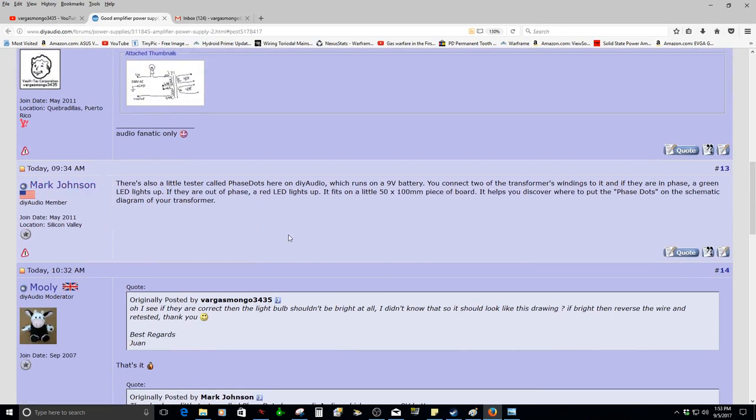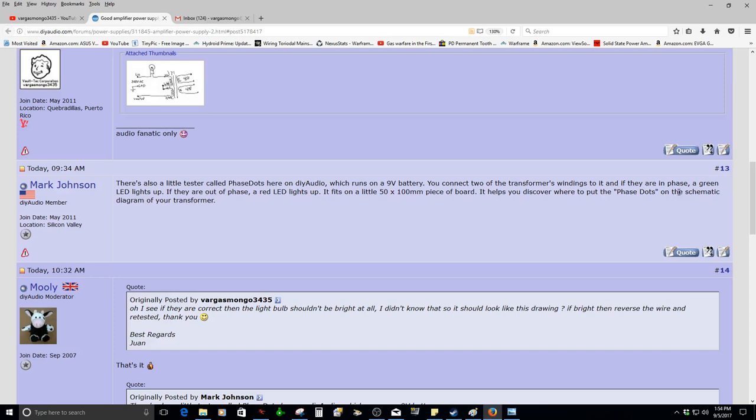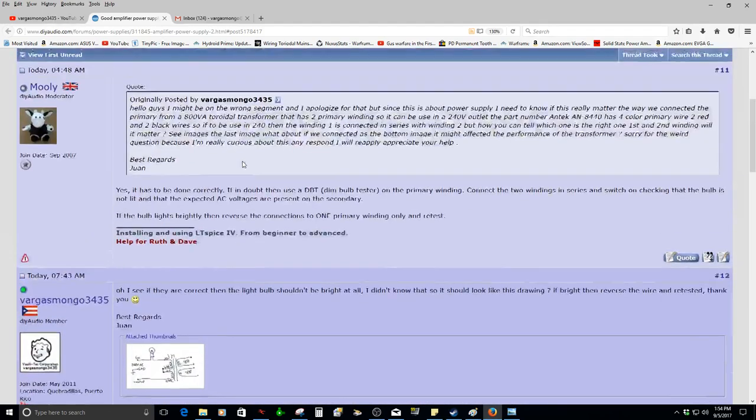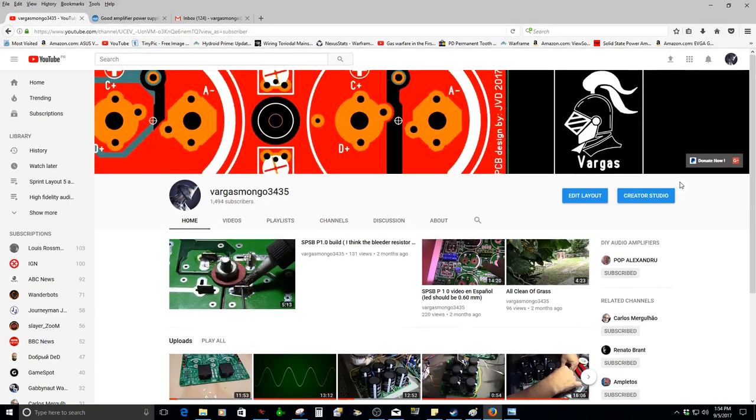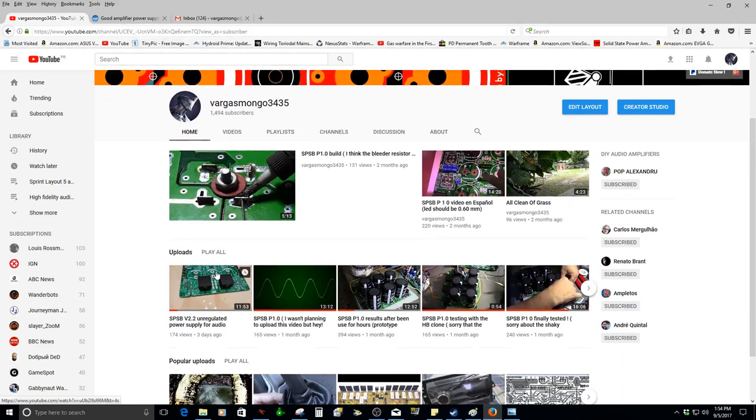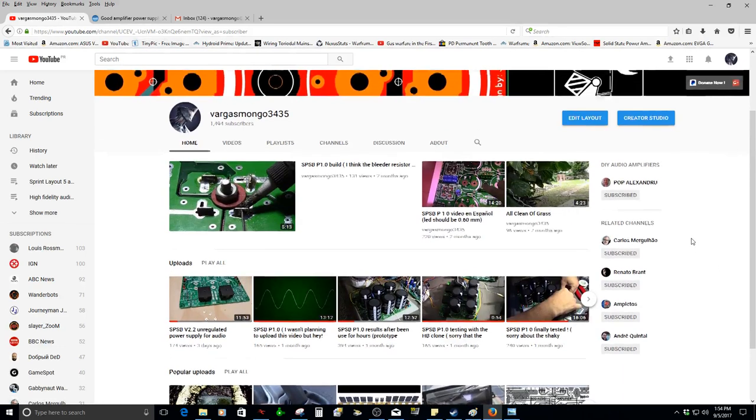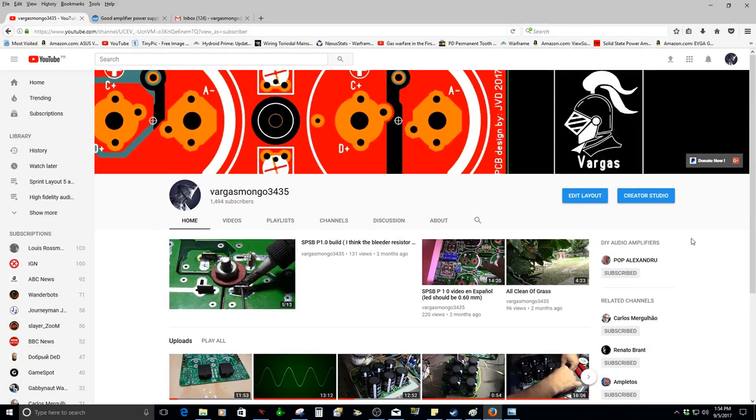And Mr. Molly, he said that's it, that's it, that's it. But another member from the DIY, Mark Johnson, he said that there is also a little tester called Phase Dots here in the DIY Audio which runs on 9-volt battery. You connect two of the transformers, one is to it, and if they are in phase a green LED lights up. If they are out of phase, a red LED lights up.